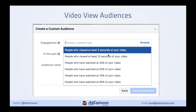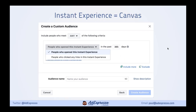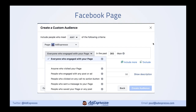Video view audiences: you can create an audience based on people who watched 3 seconds, 10 seconds, or a percentage of your video, and you can include multiple videos. Lead forms: you can create an audience of people who opened the lead form, opened it but didn't submit, or people who submitted. Instant Experience — the new name for Canvas — lets you create an audience of people who viewed those ads.